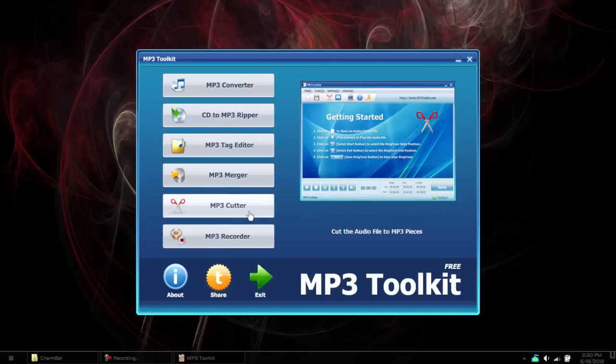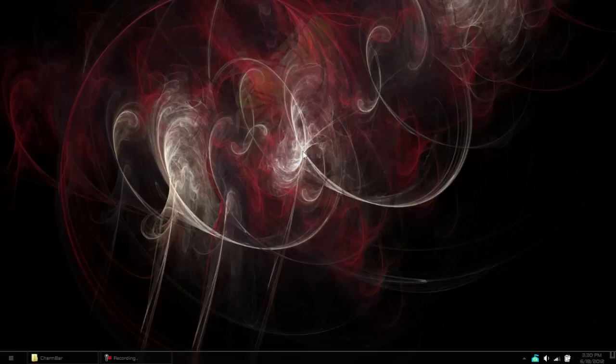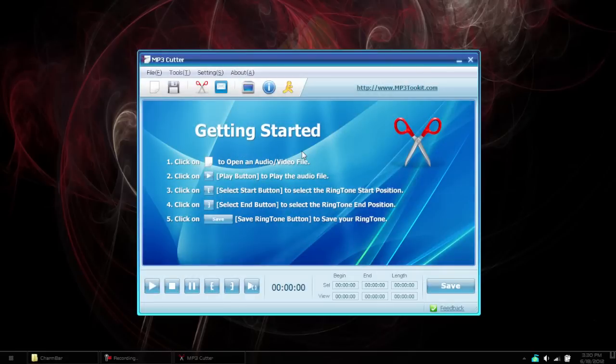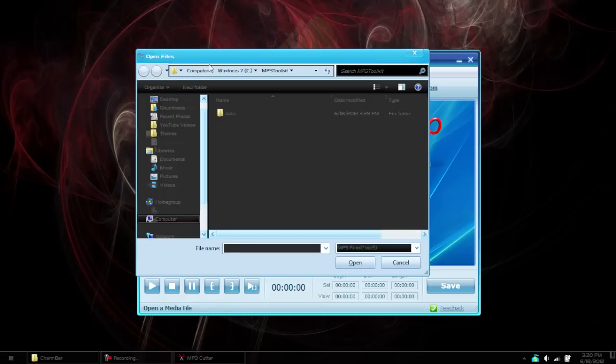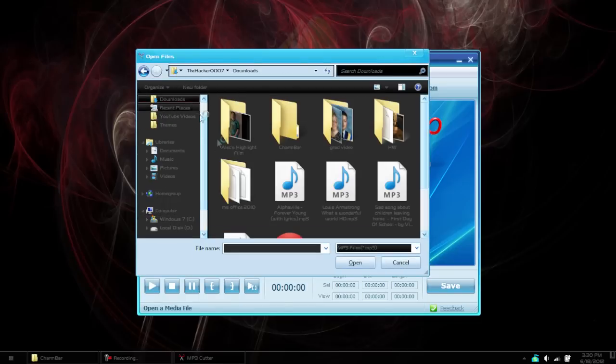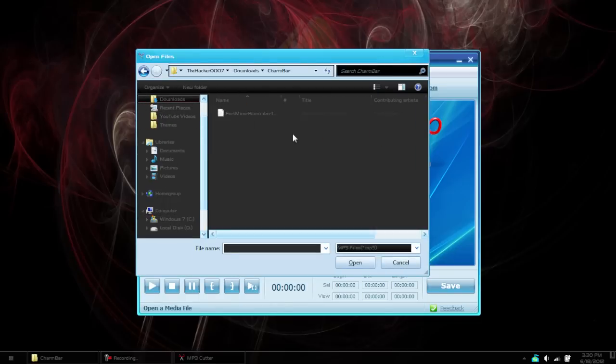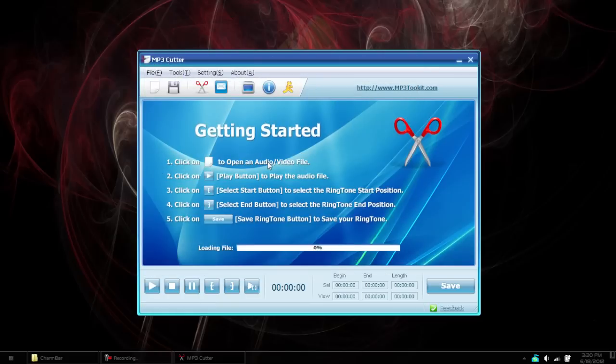So first thing I'll show you is the MP3 Cutter. Using this program, you're able to cut a ringtone or something from a song. Hit the little white thing there and it will allow you to open a song up. I'll open my song, Remember the Name.